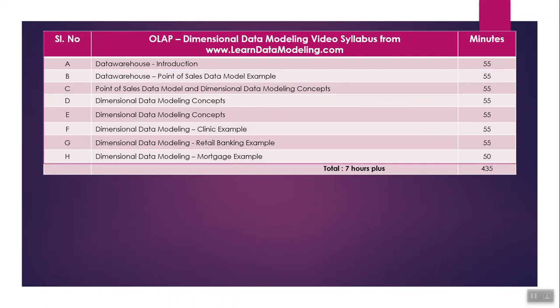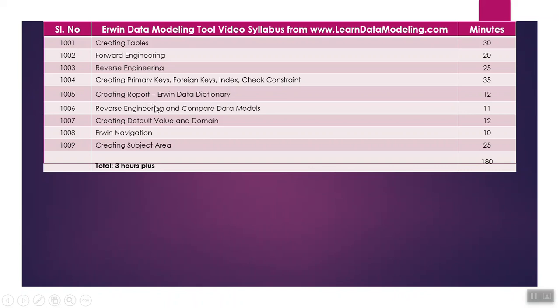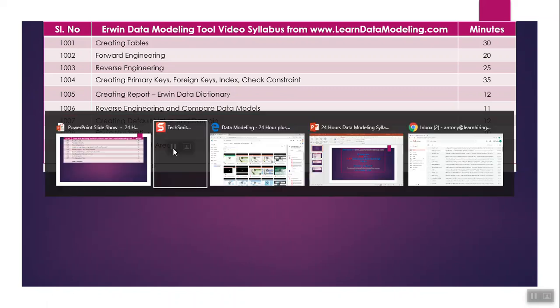We also focus on Inmon strategy as well as Kimball strategy. Next is how to use Erwin data modeling tool - how to create tables, how to forward engineer, how to do reverse engineering, how to create primary keys, foreign keys, indexes, check constraints, how to create reports, how to do reverse engineering and compare data models, how to create default values and domains, and other navigations in Erwin tool, creating subject areas, and topics related to naming conventions in Erwin.